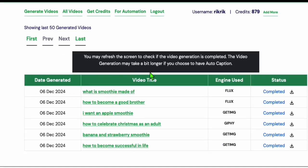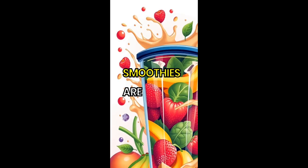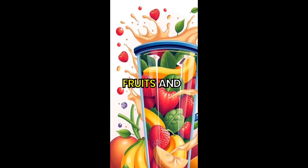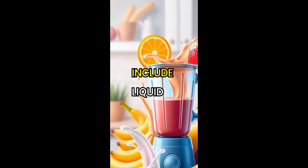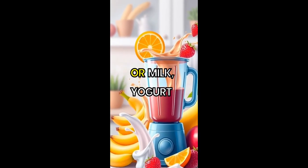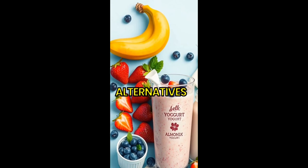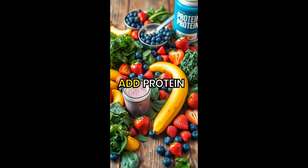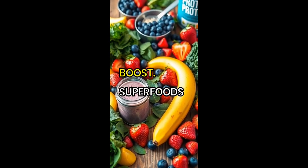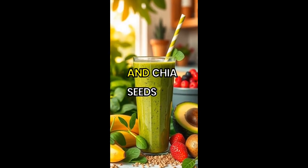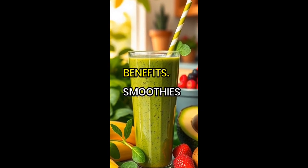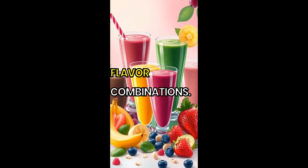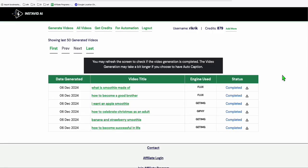Our short has been completed. So let's take a look at how it appeared. Smoothies are blended drinks made from fruits and vegetables. They often include liquid bases like water, juice, or milk. Yogurt or plant-based alternatives add creaminess. Many people add protein powder for a nutritional boost. Superfoods like spinach and chia seeds enhance health benefits. Smoothies are versatile, allowing endless flavor combinations. Dude, that's how cute our short video is.